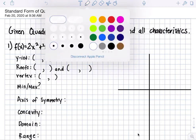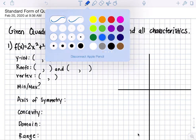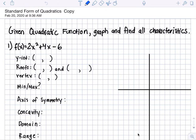All right, here's your guys' homework on graphing quadratic functions in standard form. So first, let's see what we gotta do.